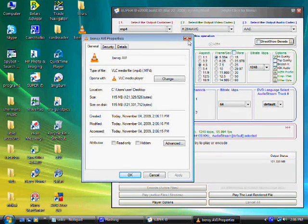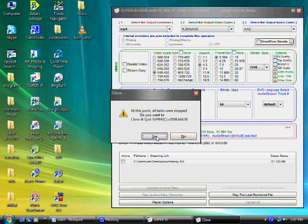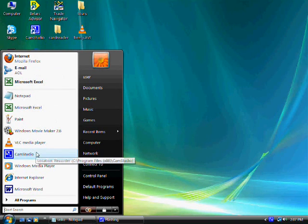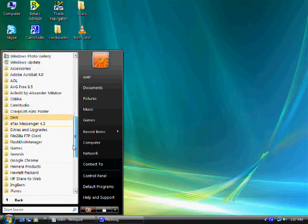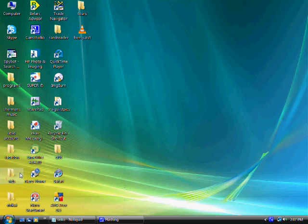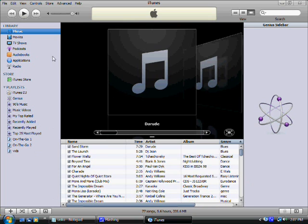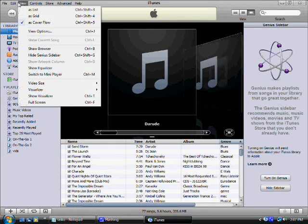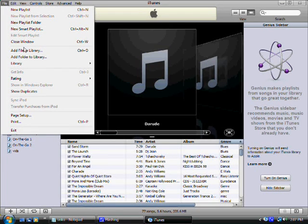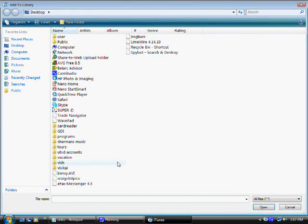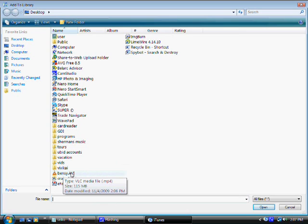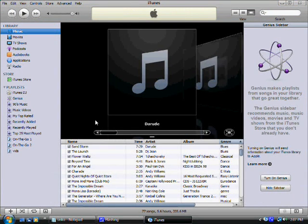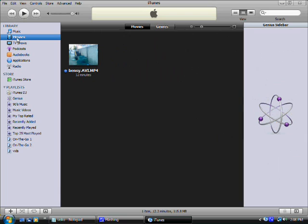Now let's exit Super and open up iTunes. Here's iTunes. We just have to locate this file and include it — go to Add File to Library, go to our desktop, and there it is. That's the file we just made — this is a 24 minute movie. Click on it and now it's in our library. There it is, right there.